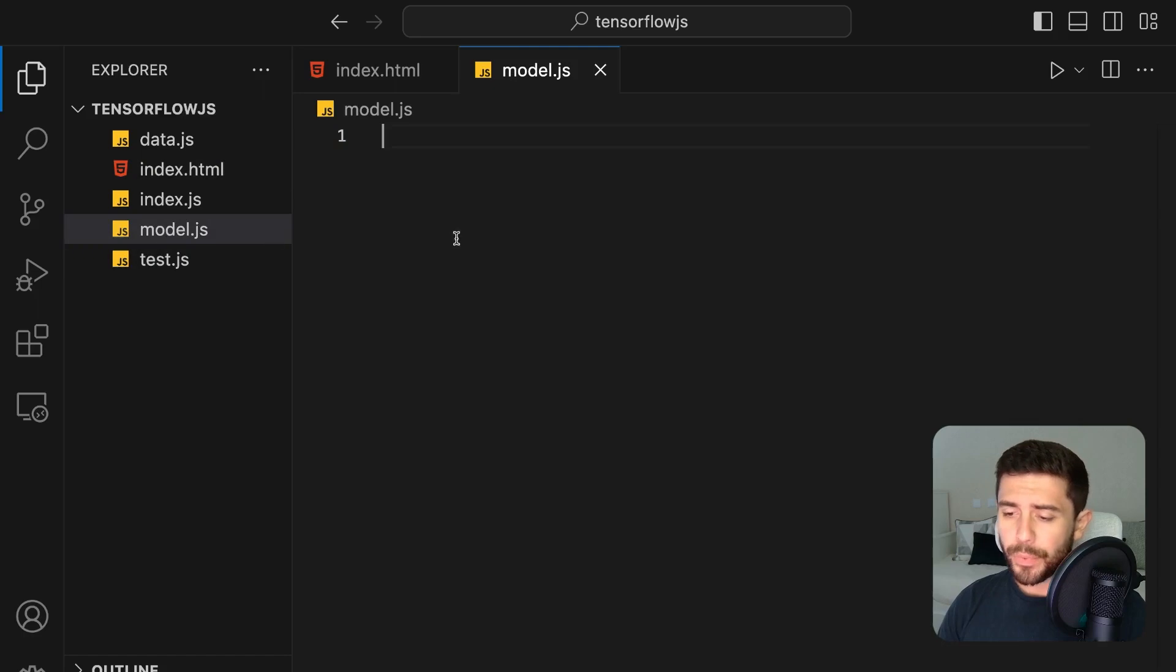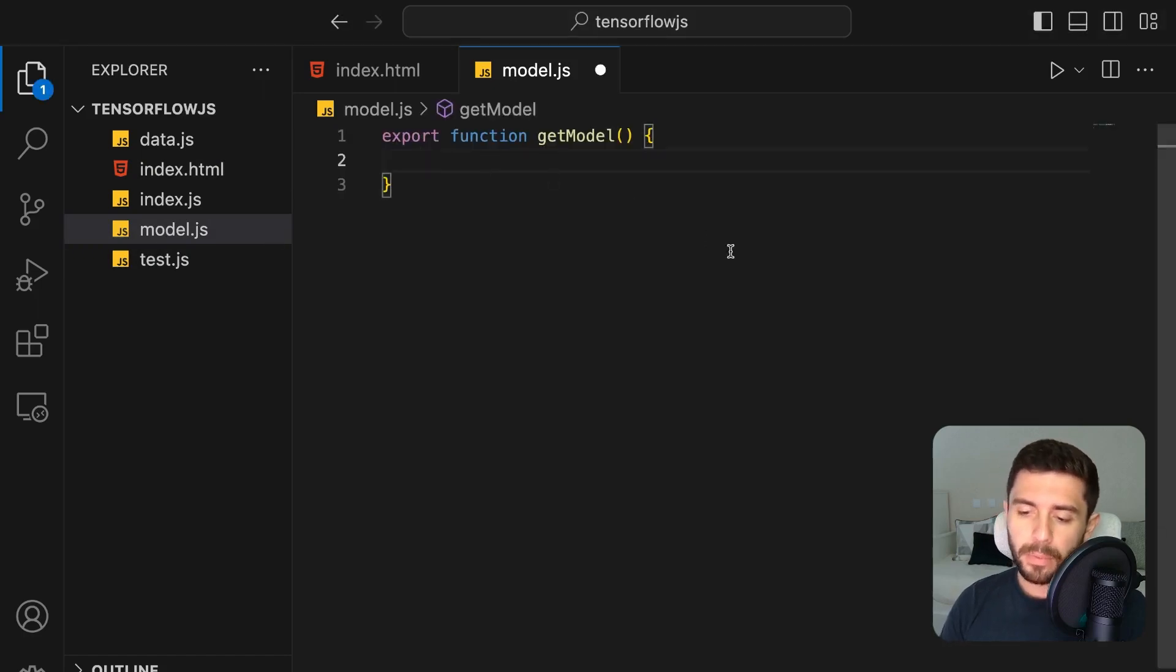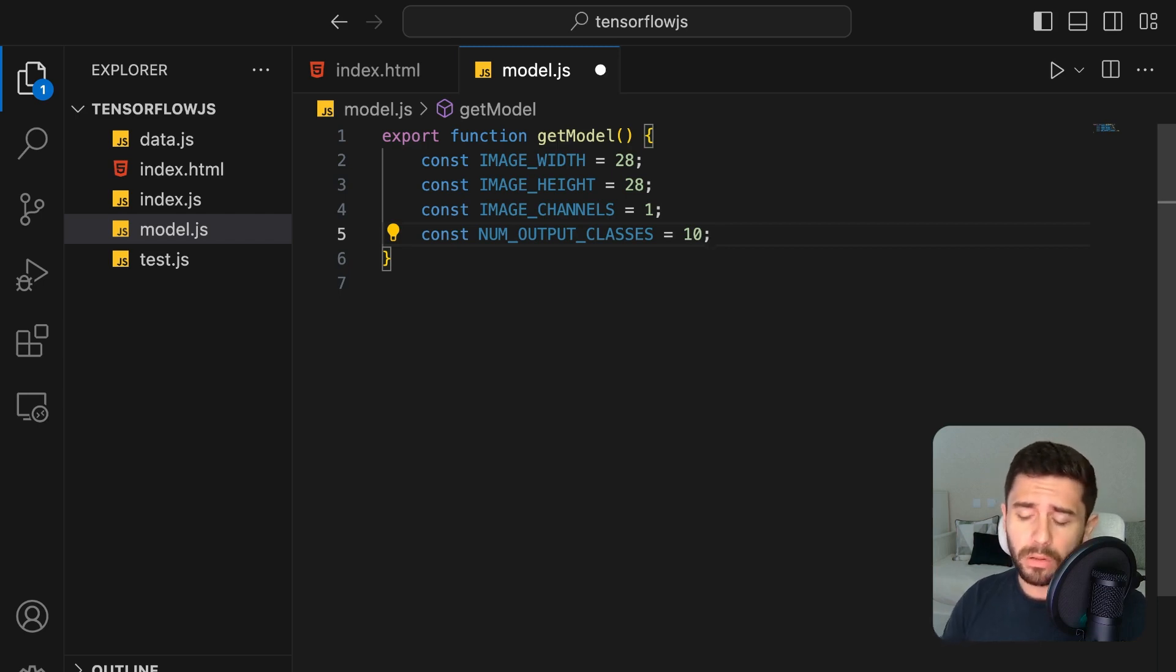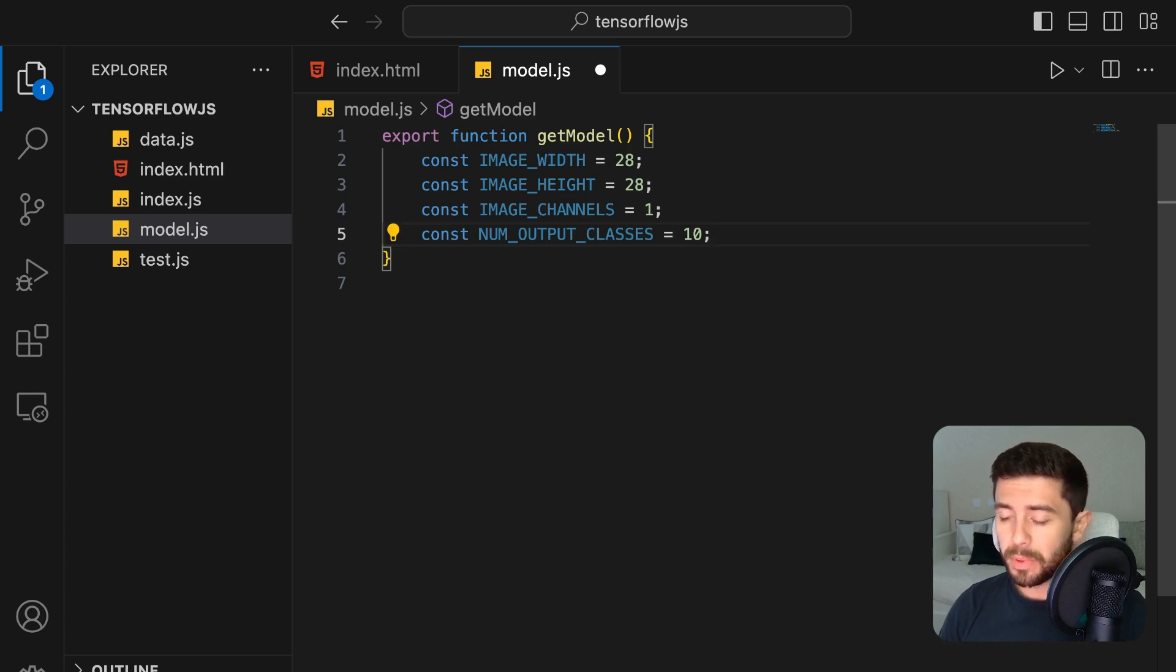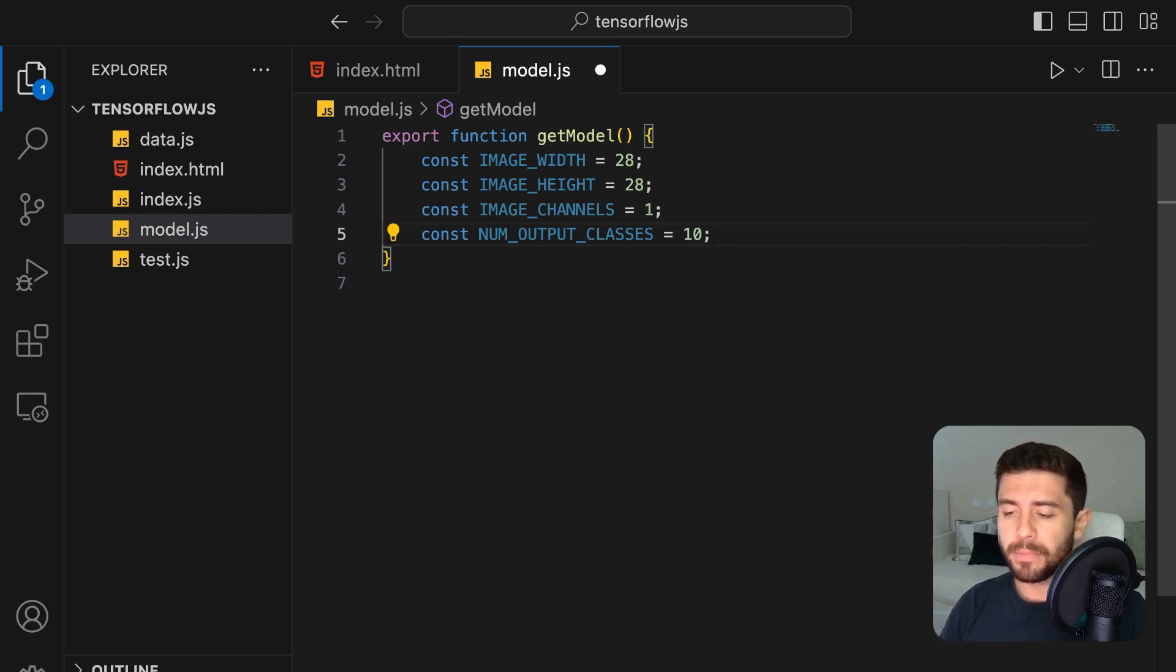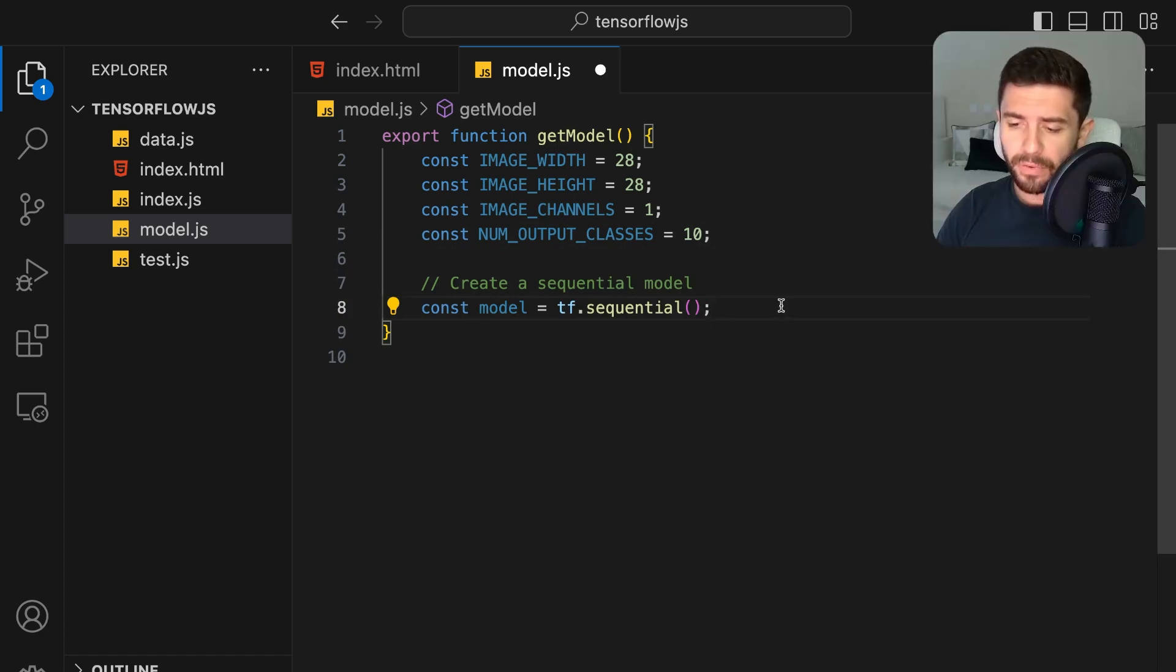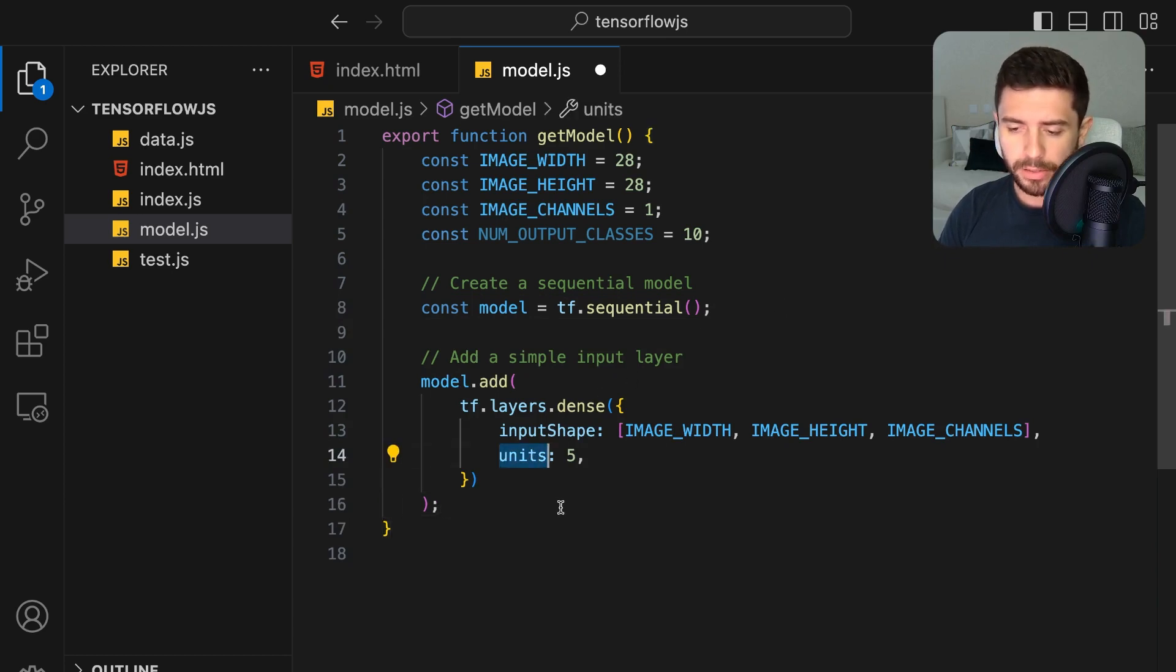For the model, let's create the function to build and return the TensorFlow model and define the variables such as the images width and height and the number of channels, which will be one because we are dealing with grayscale images. If we were dealing with colored images, we would have three channels: one for each of the red, green, and blue values of each pixel. Finally, define the number of output classes, which will be 10 since we are trying to classify if the number is between 0 and 9. We are going to create a very simple neural network. So go ahead and create the model using the sequential function of TensorFlow. Add a first dense layer with the input shape of the images and simply give it five neurons represented here by the units.